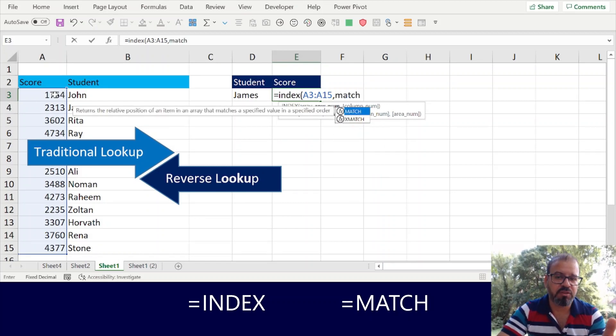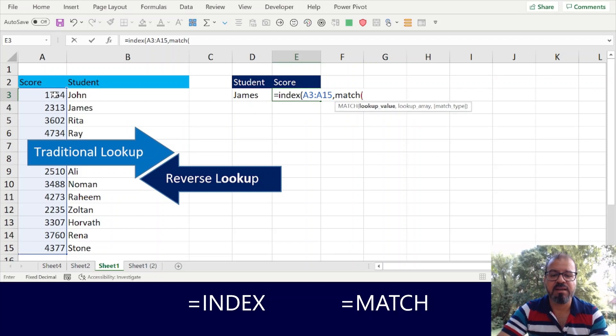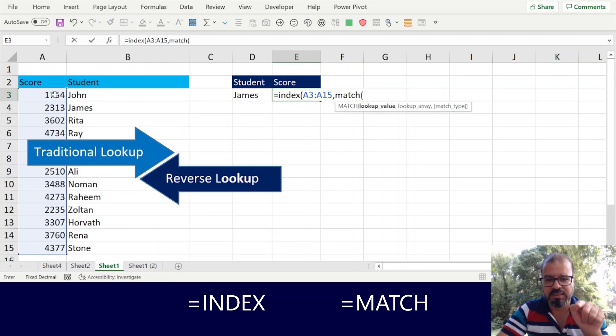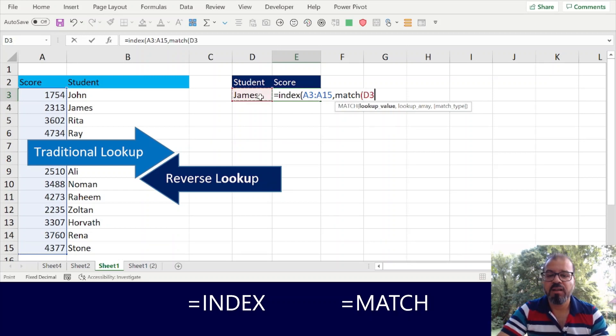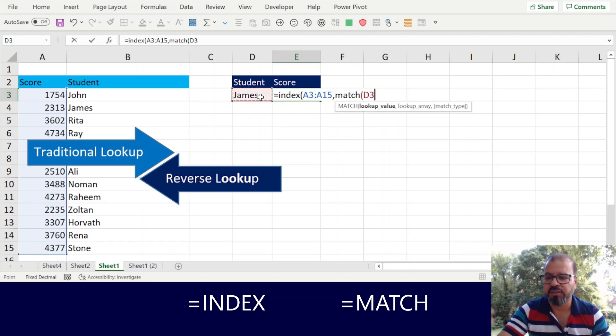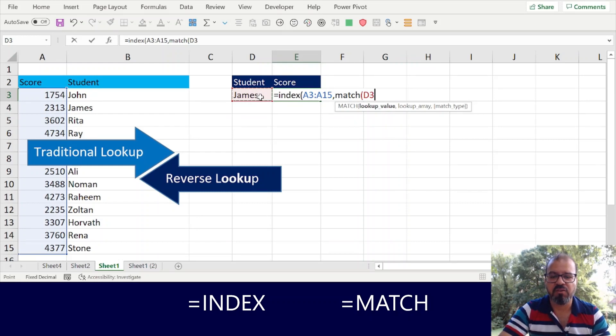So I told you we will mix INDEX and MATCH. Now the function is asking you which value you would like to search, so I would like to search lookup name.